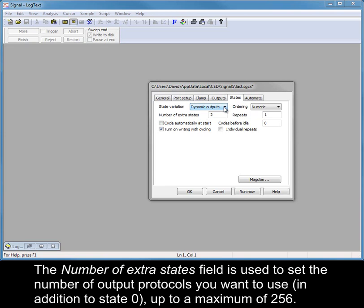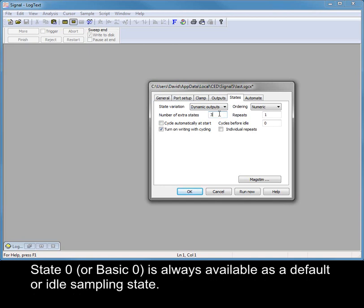The number of extra states field is used to set the number of output protocols you want to use, in addition to state 0, up to a maximum of 256. State 0, or basic 0, is always available as a default or idle sampling state.